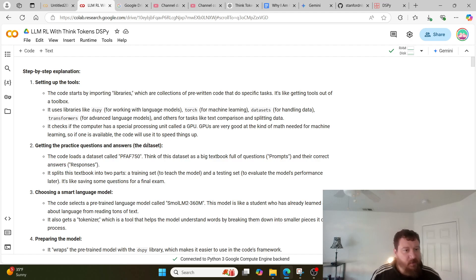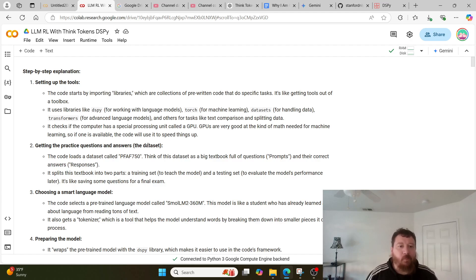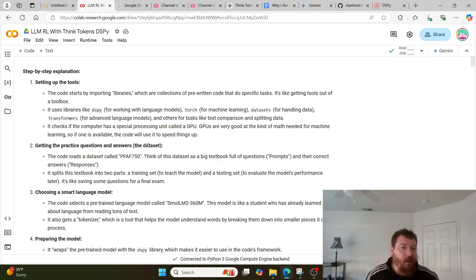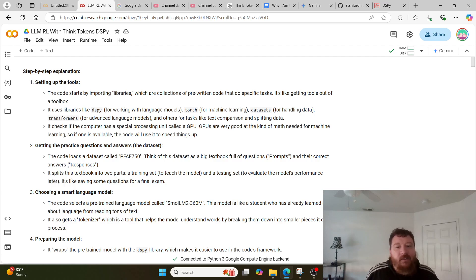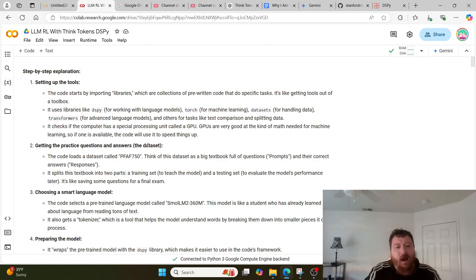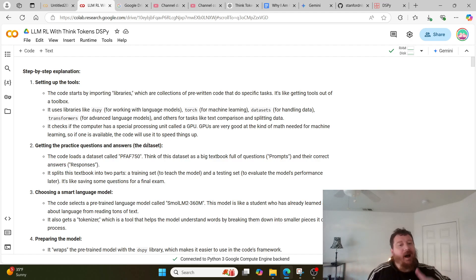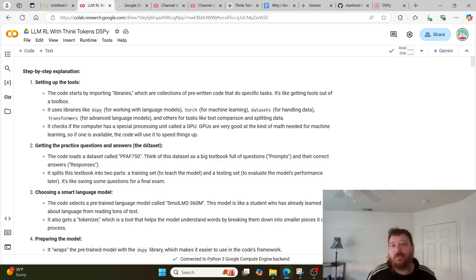As a step-by-step explanation of what we're looking at in this notebook: first, we're importing a few different libraries. The first one is DSPy, which I have to directly import within Google Colab — everything else is default within Colab. If you're running this outside of Colab you'd have to install those packages. I'm utilizing my PFAF 750 dataset, and very specifically I'm using the SmallLM2 360M model. There are likely compatibility issues with this model and the framework, but it works overall.